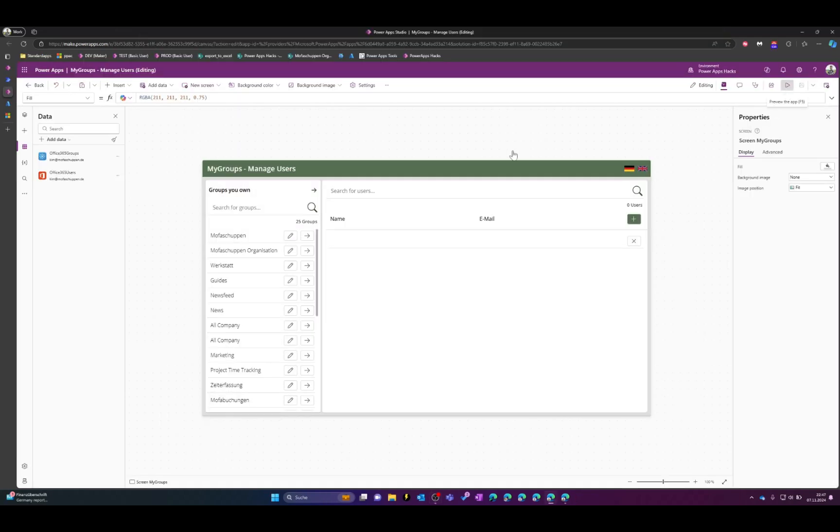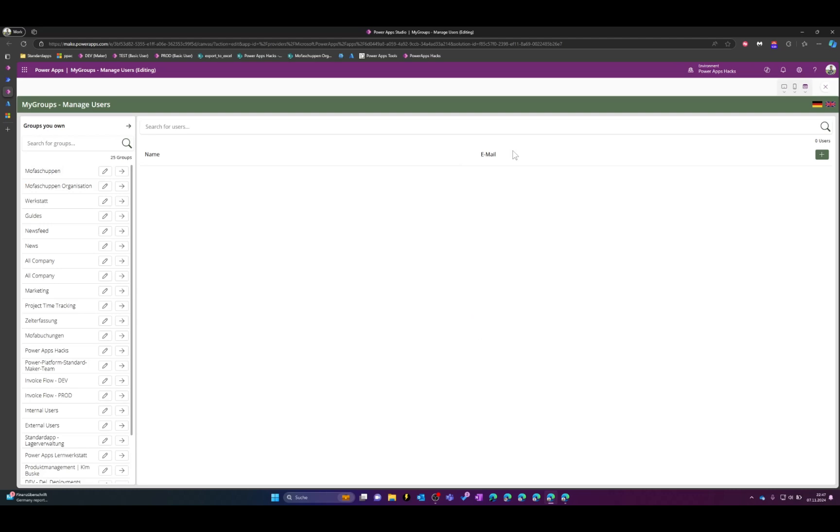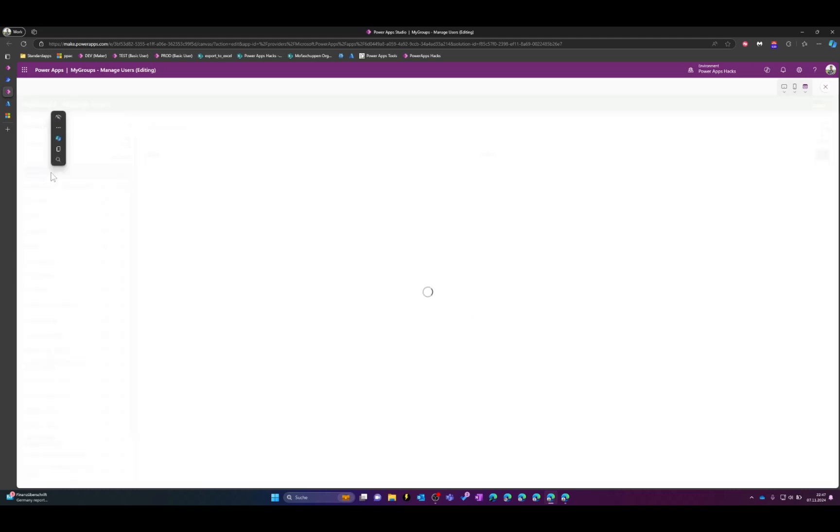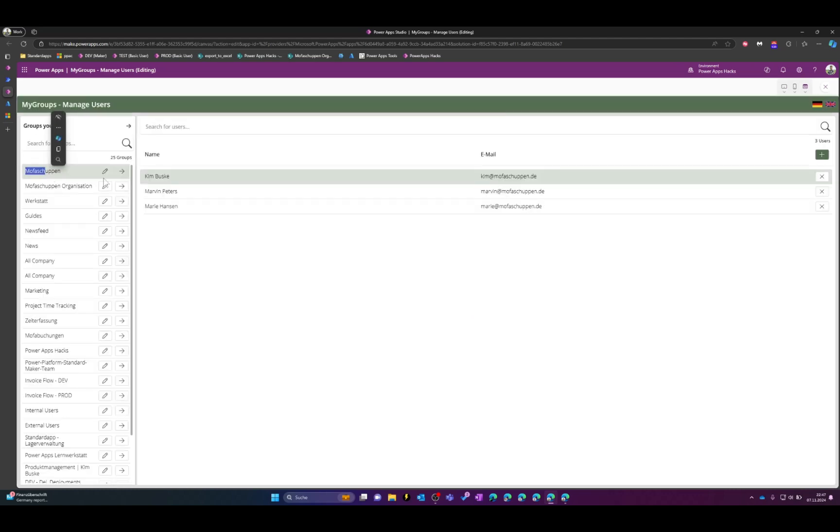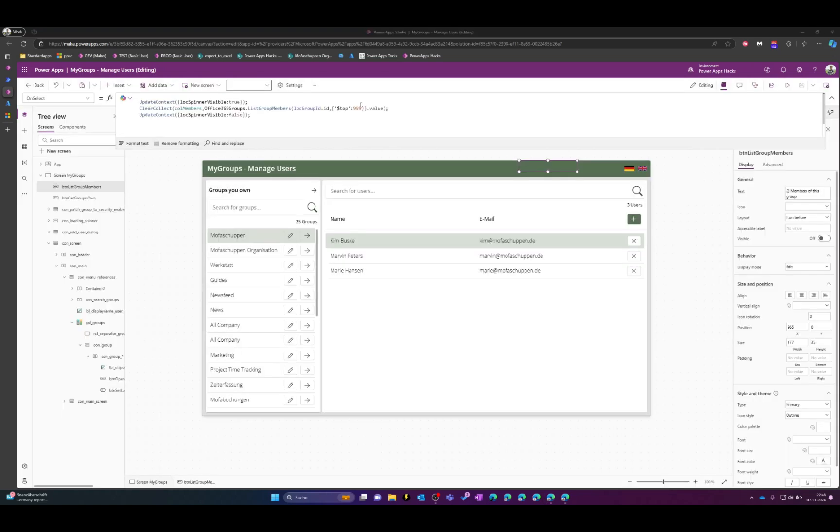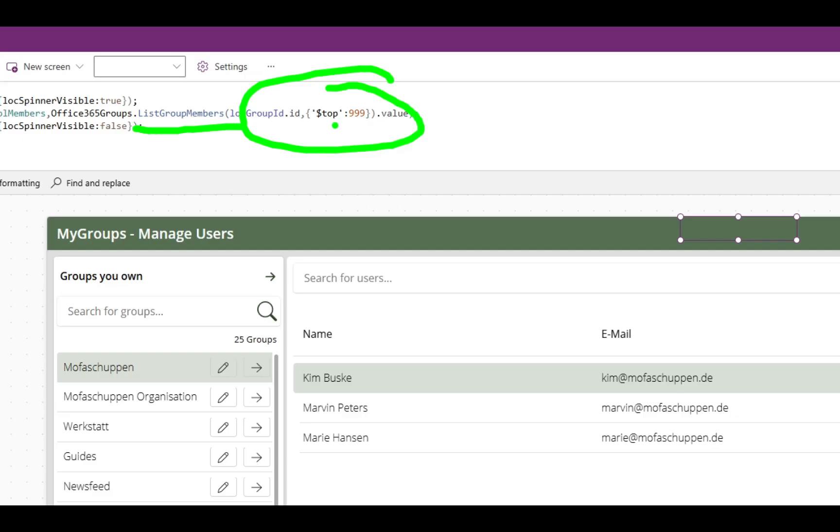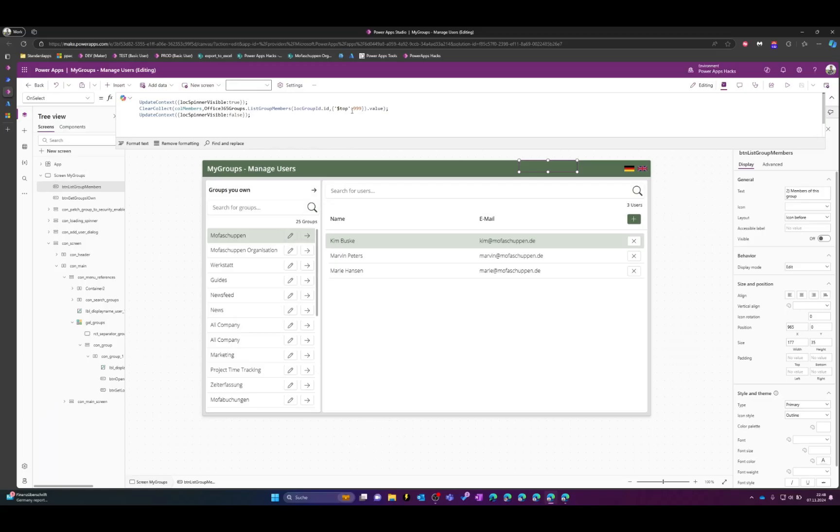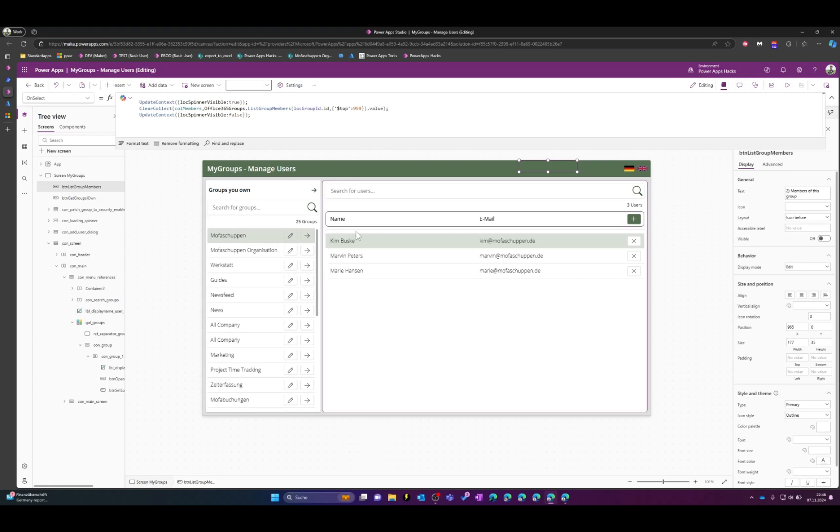So the PowerApp is pretty straightforward. What you can see here on the left side are the different groups in which you are owner and on the right hand side when you click one of these groups you can see the members. There are some limitations when using this office groups connectors and 99% of my cases this top 999 members is fine for me but just saying this app will only give you 999 members of a group.